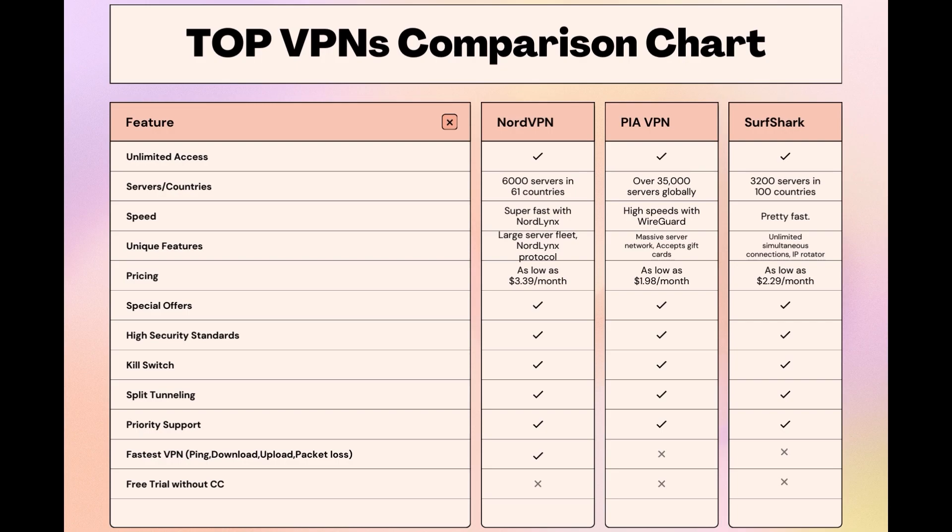Choosing the right VPN extends beyond speed or cost; it encompasses consistent performance and security for online activities. NordVPN meets these criteria without compromise. As you consider these options, remember that using our link for any VPN not only secures you a fantastic deal but also supports our channel, enabling us to deliver more content like this.